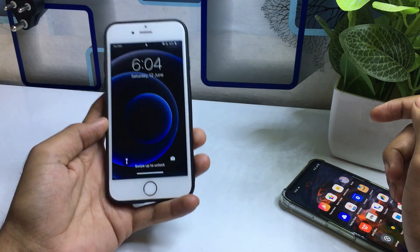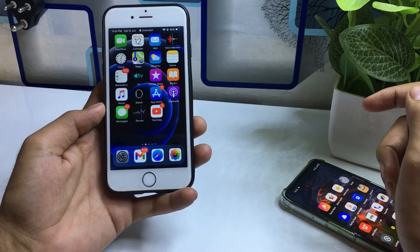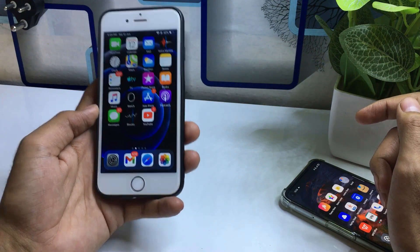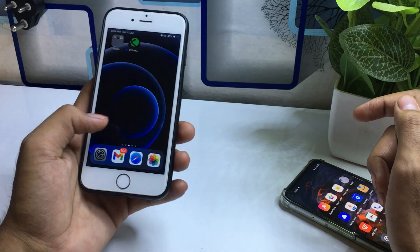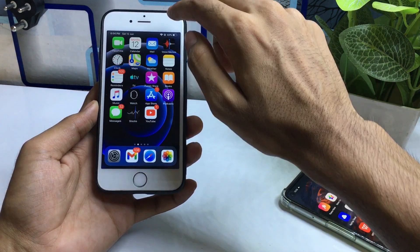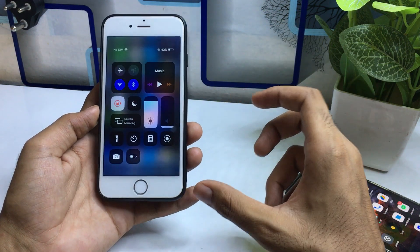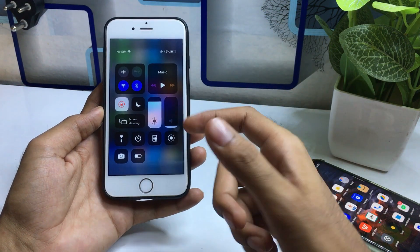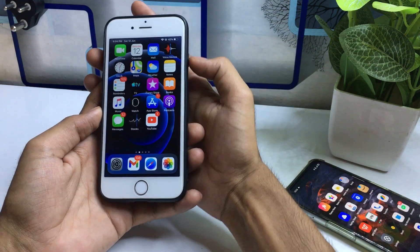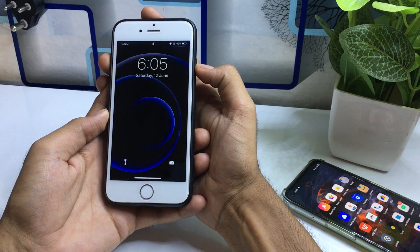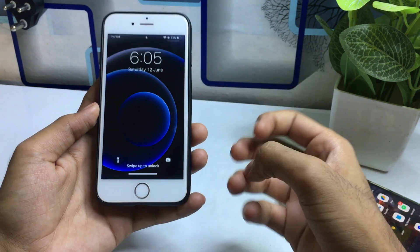Hello guys, once again welcome back to the channel. In this video I will show you how you can make any iPhone look like iPhone X or iPhone 12. For example, this is only my iPhone 6, but I am using iOS 12 features. If I swipe down from the top right corner, here it's showing the iOS 12 control panel. If I lock my device and unlock it, at the bottom you can see a slide bar, just like iOS 12.